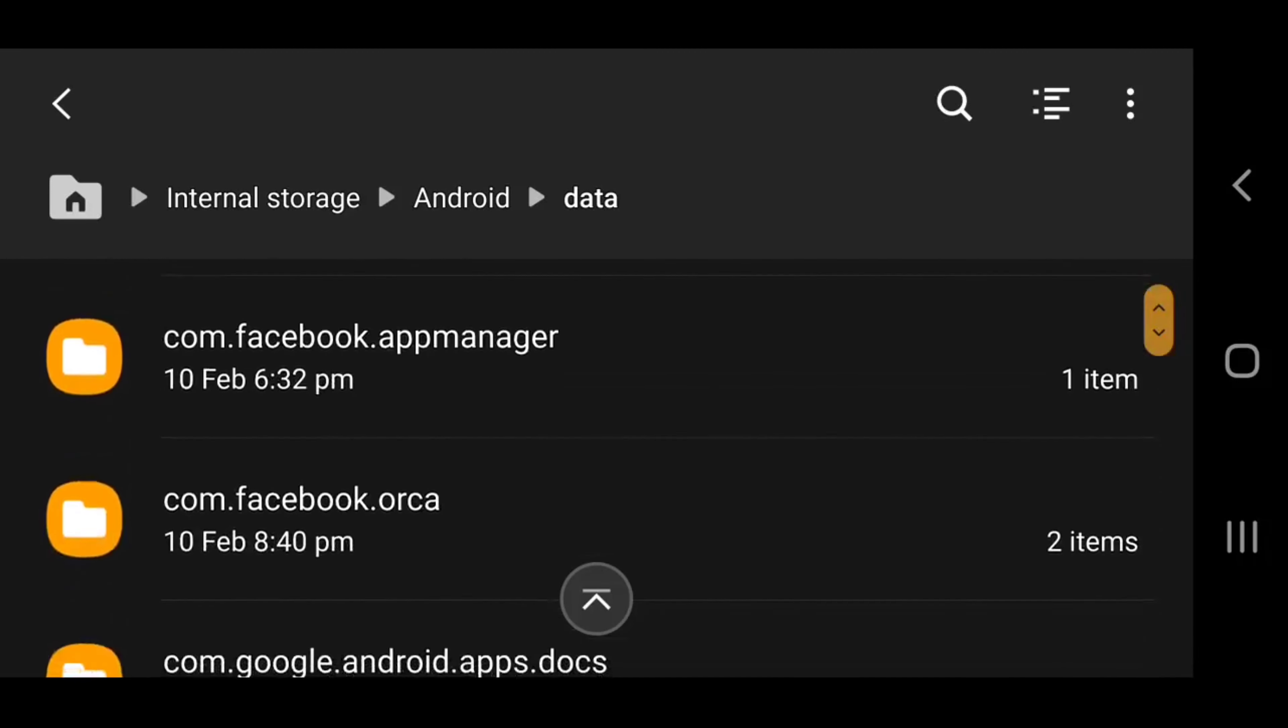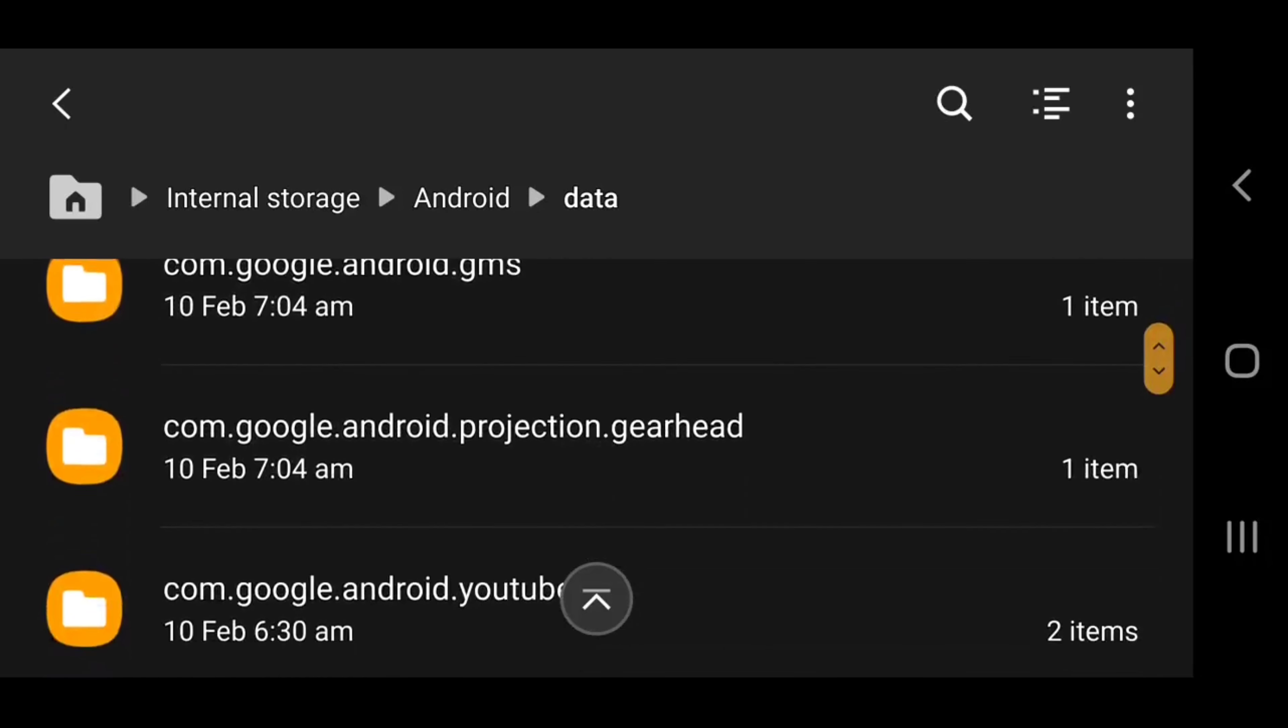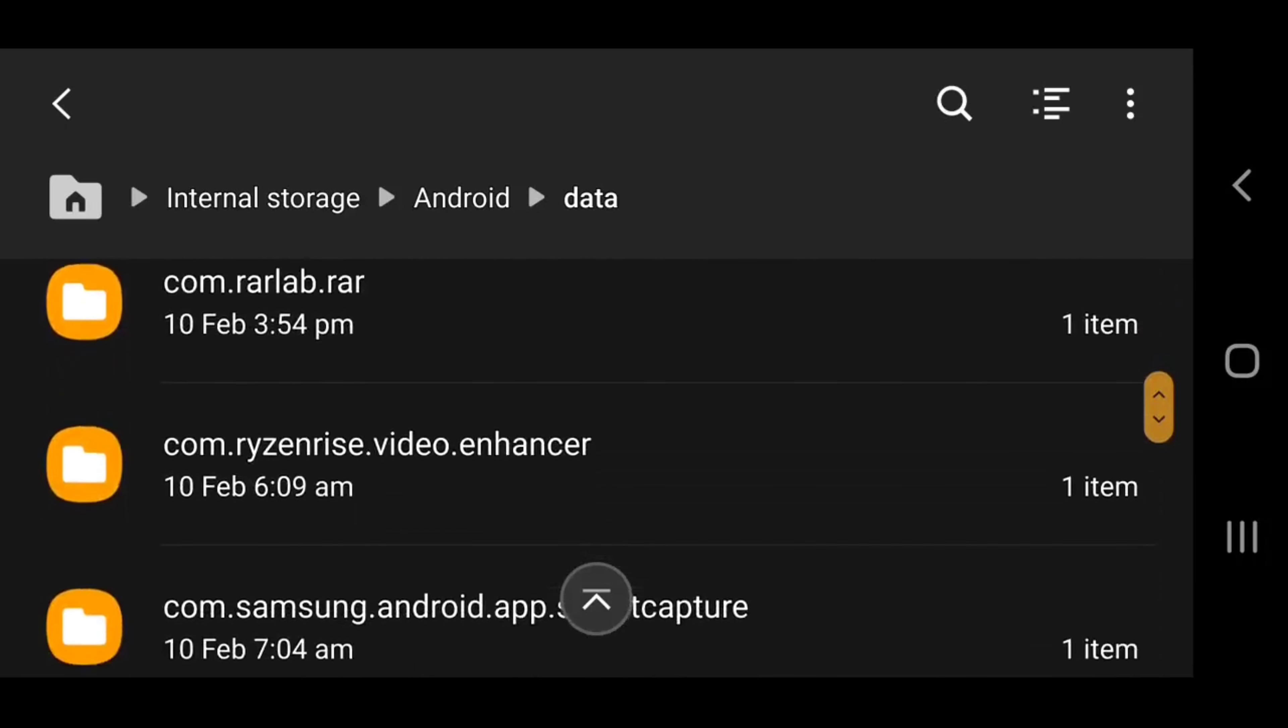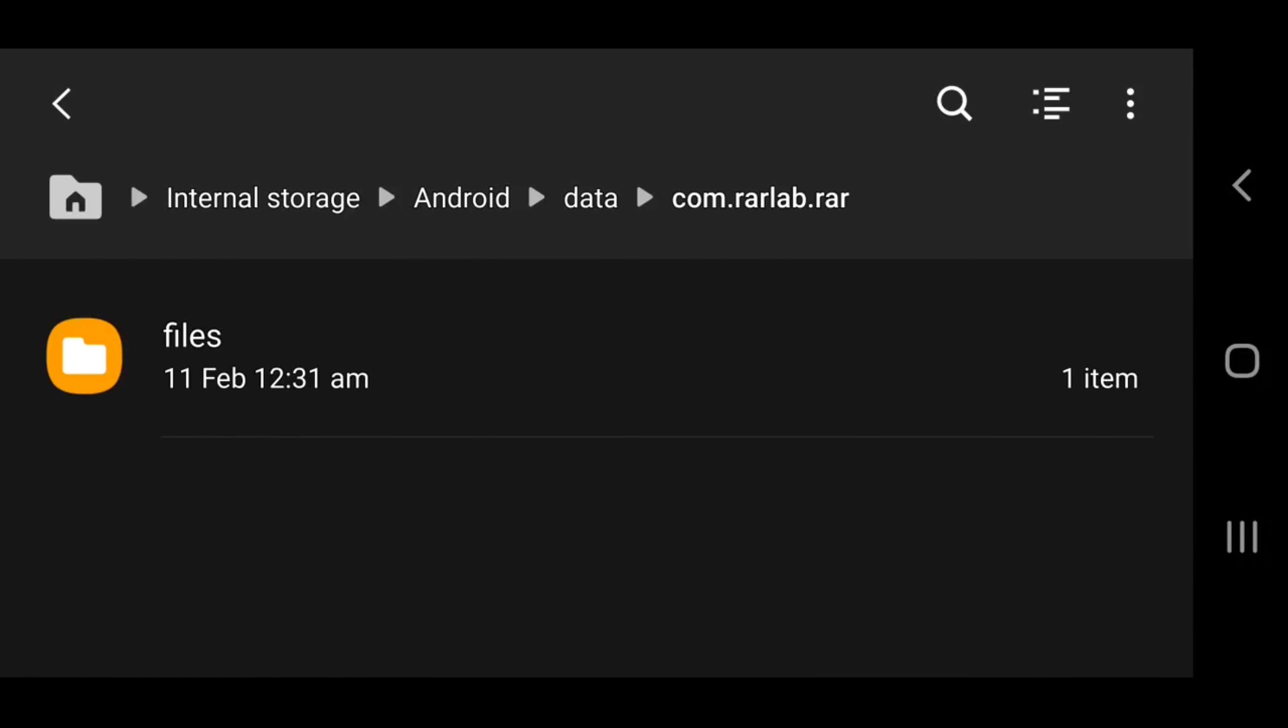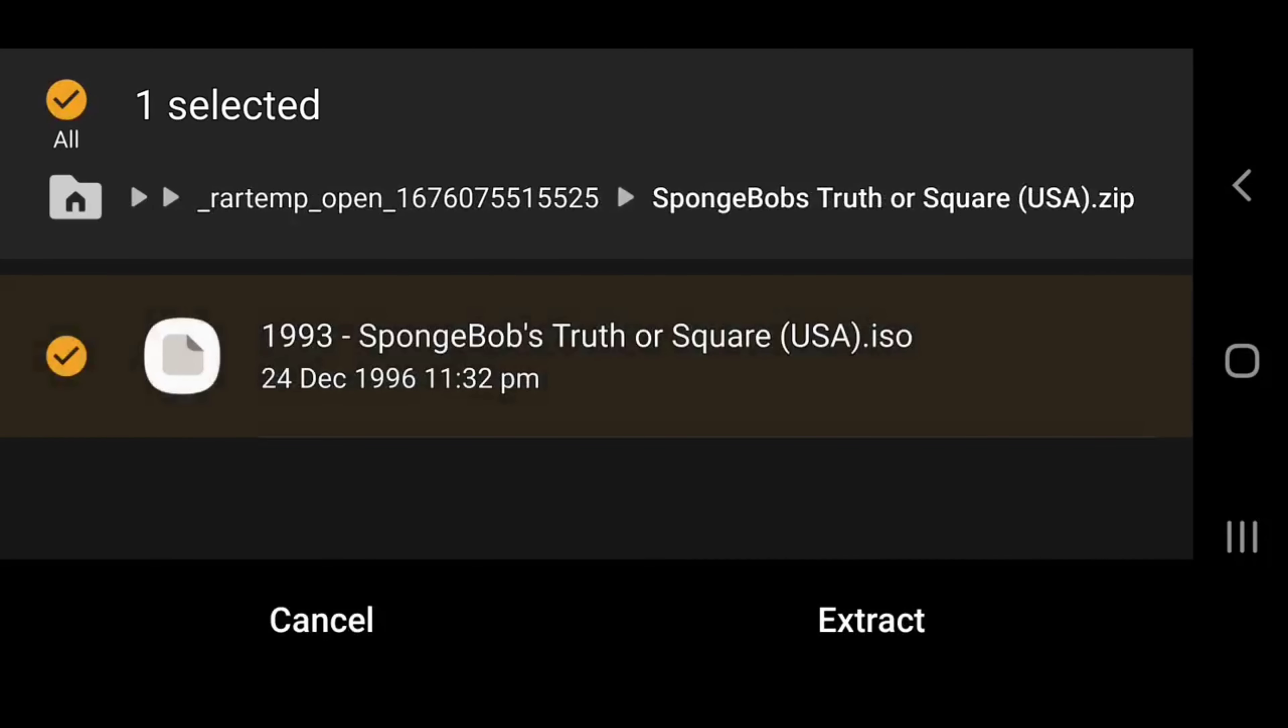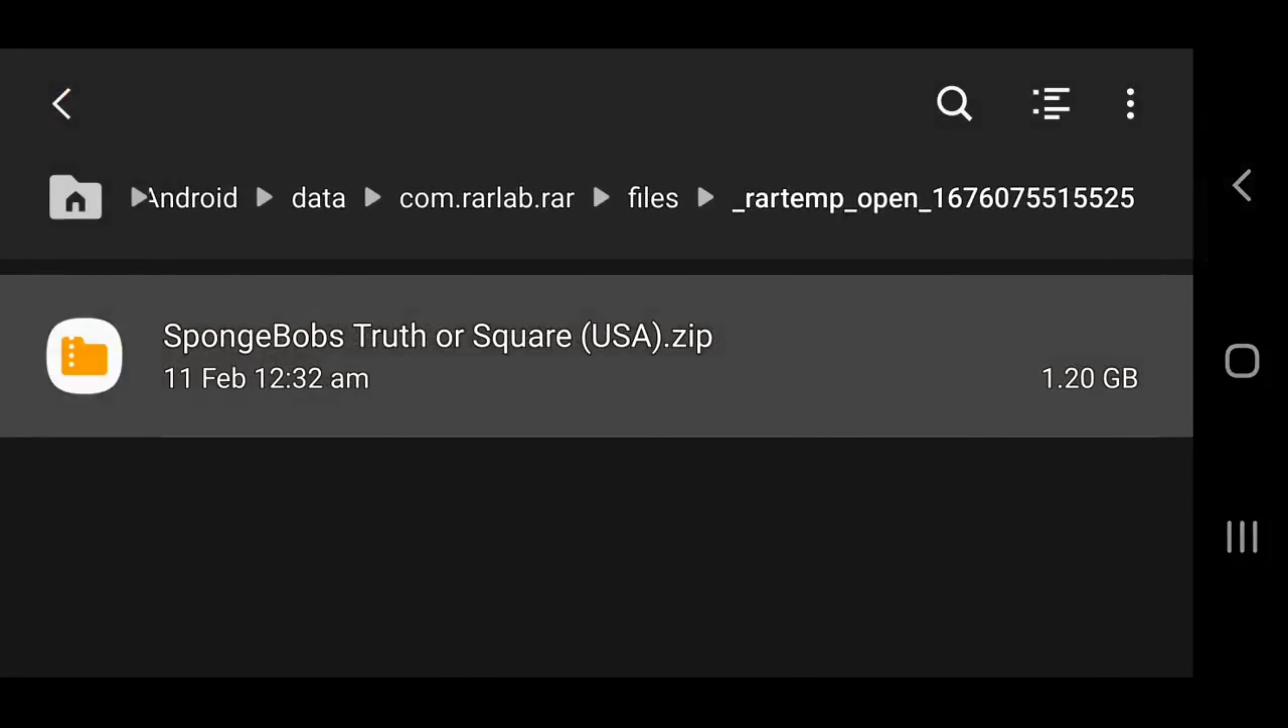On phone it's different because it goes into here, files, there's SpongeBob. You click it, no wait, you don't. Well, you can click it like that.